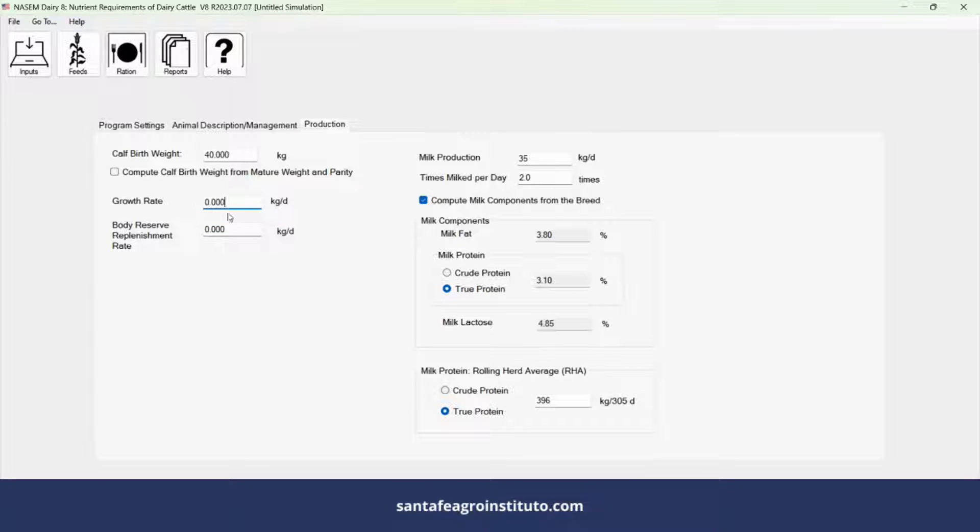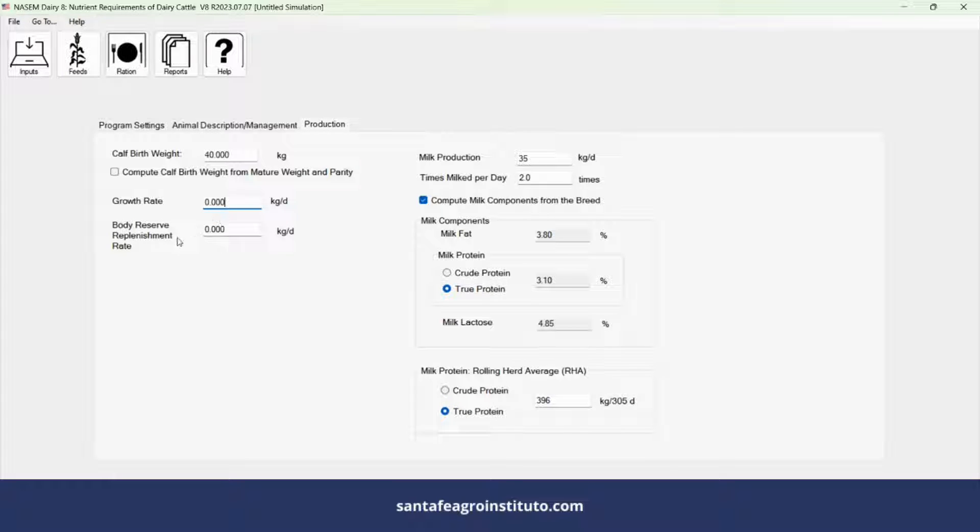After 100 days of lactation, cows should regain lost postpartum weight. Adjust if necessary to reflect weight gain.